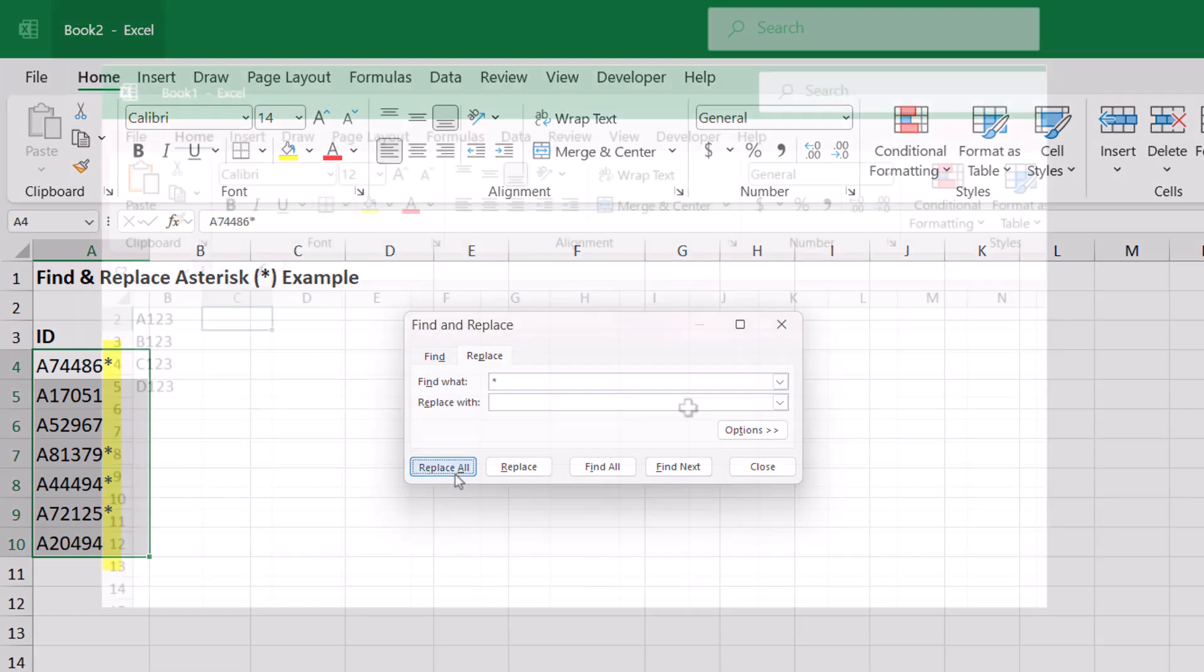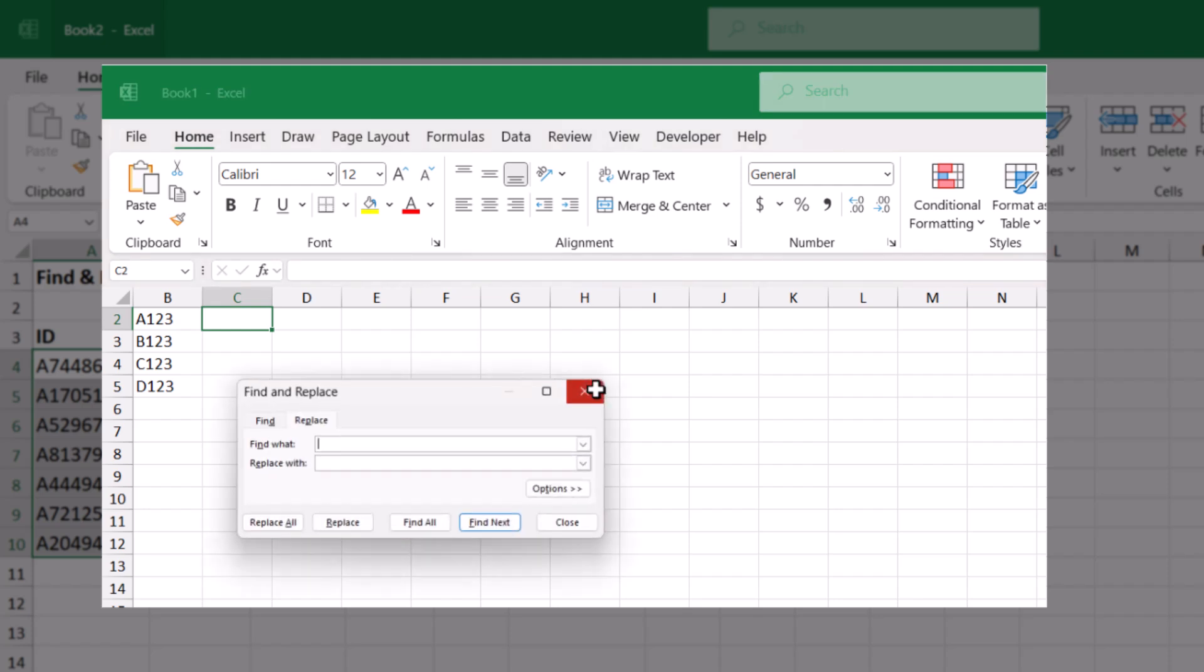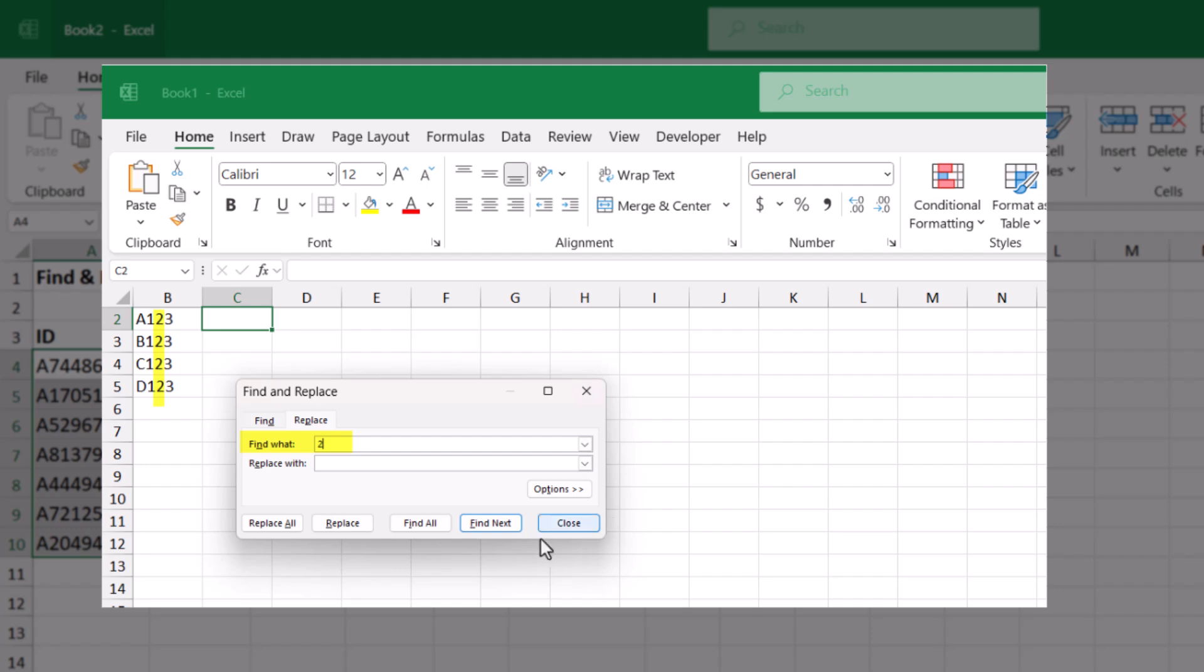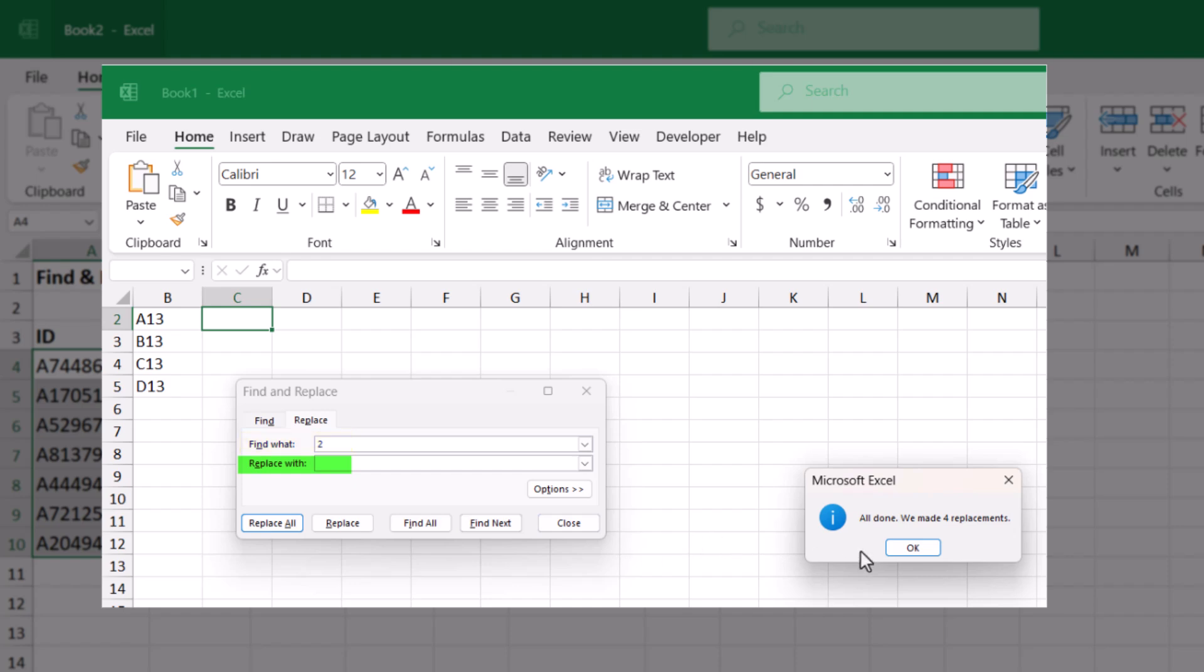And FYI, normally you can use find and replace in Excel to find and delete something by typing what it is that you want to find in the find field and then leaving the replace field blank.